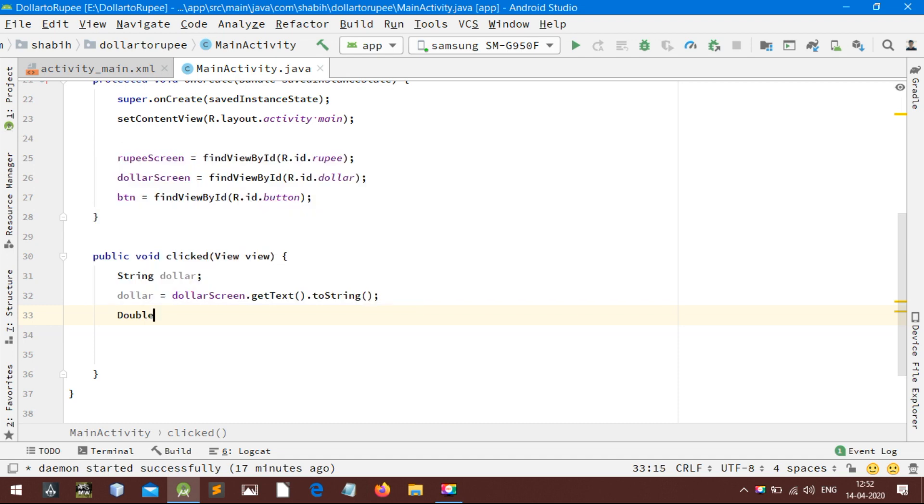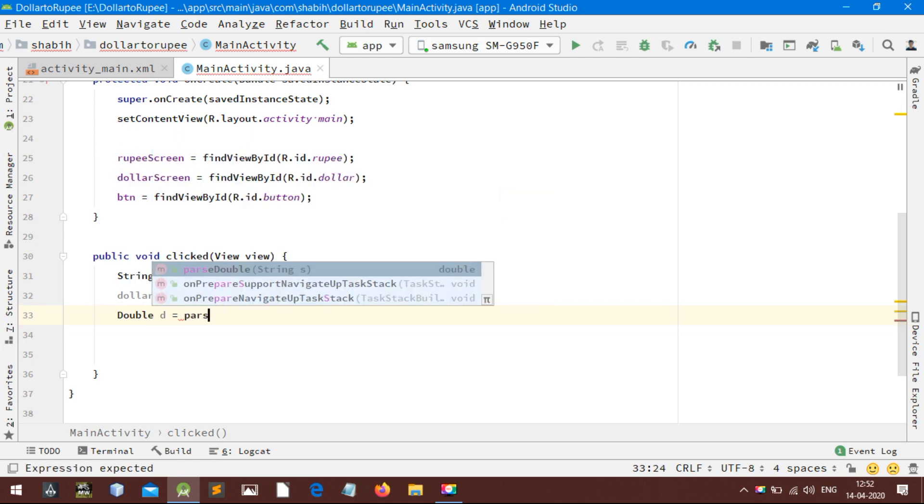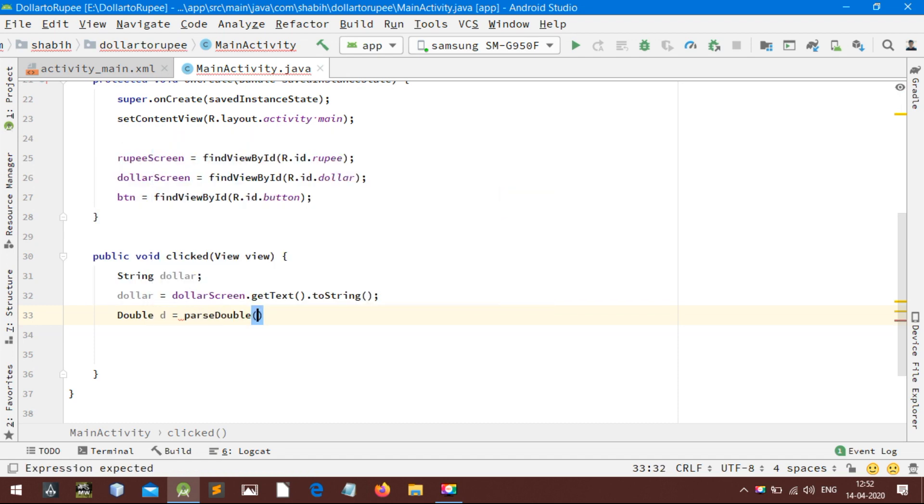Now take a double variable and assign the value of variable dollar to it by typecasting. See how I did that.